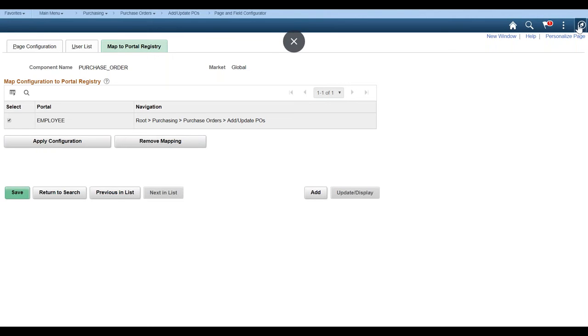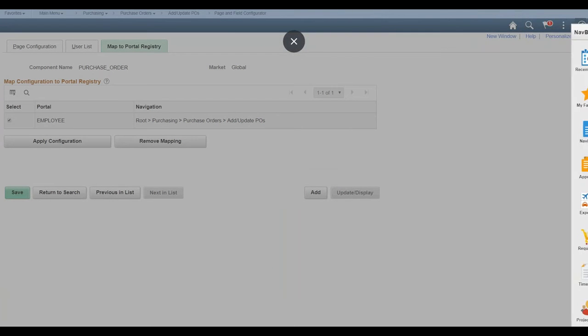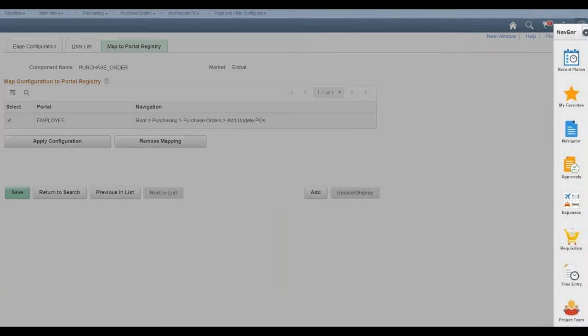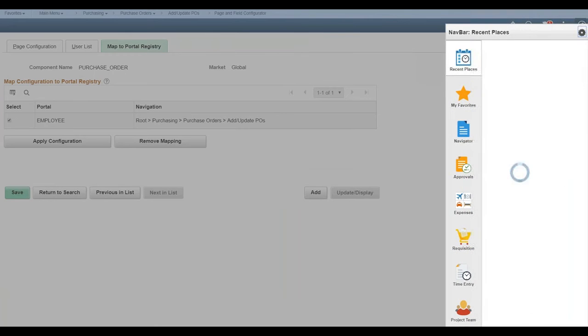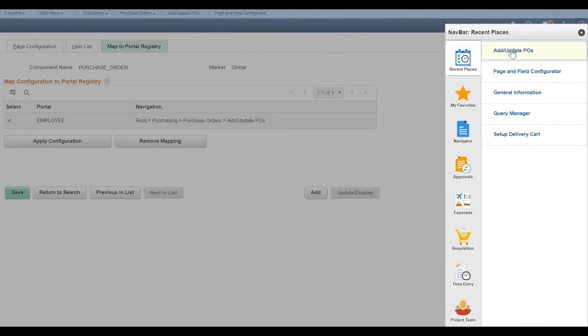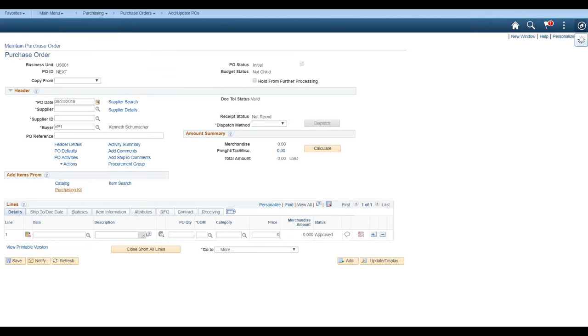So now if I go back to my purchase orders, and I go ahead and add a business PO under business unit, US001, you can see that those changes are now gone. Really that straightforward.